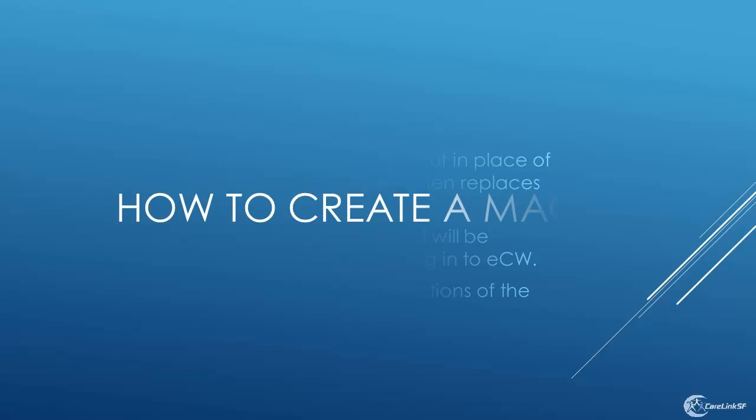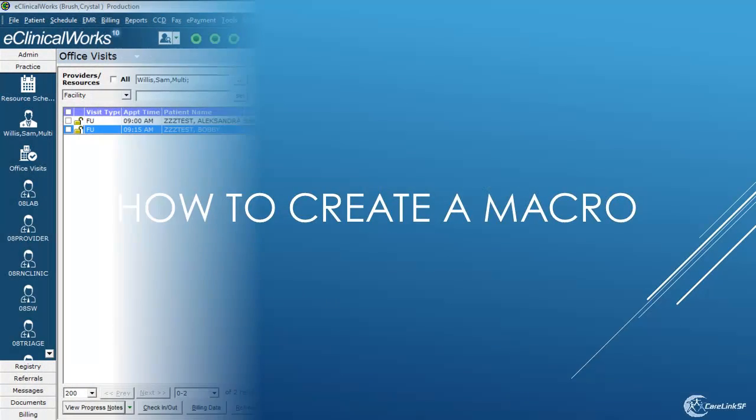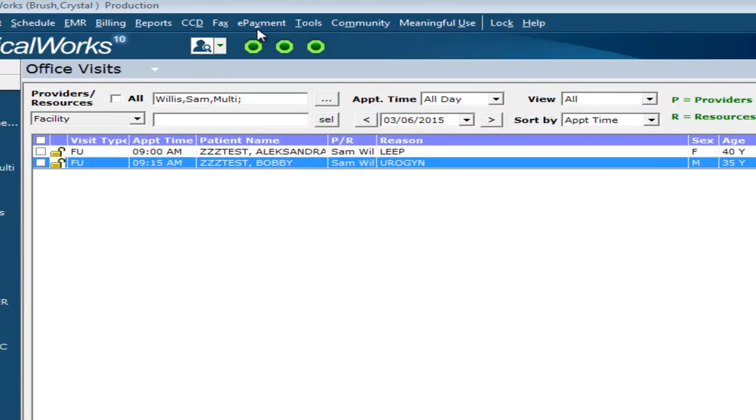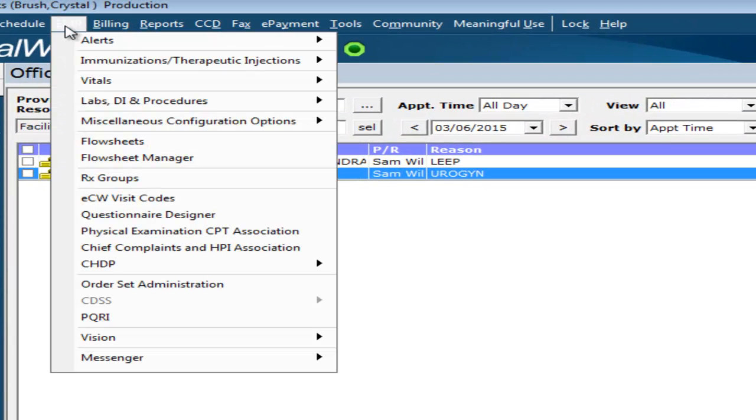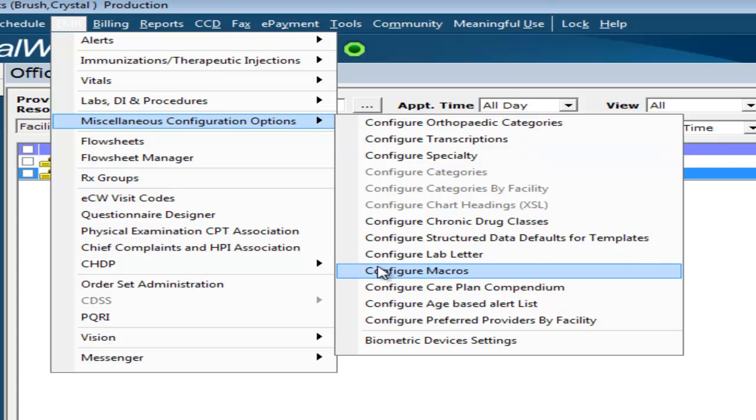How to create a macro. In the top toolbar, click on EMR, miscellaneous configuration options, and configure macros.